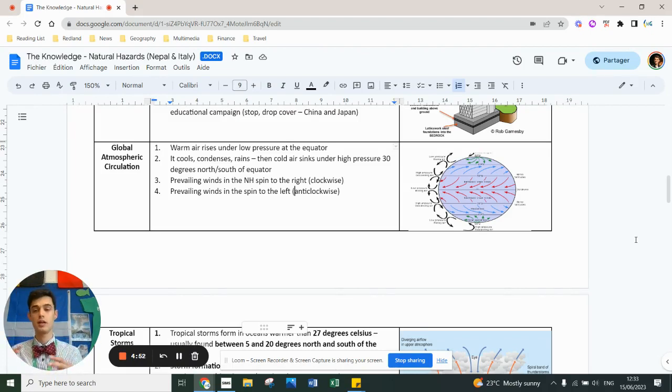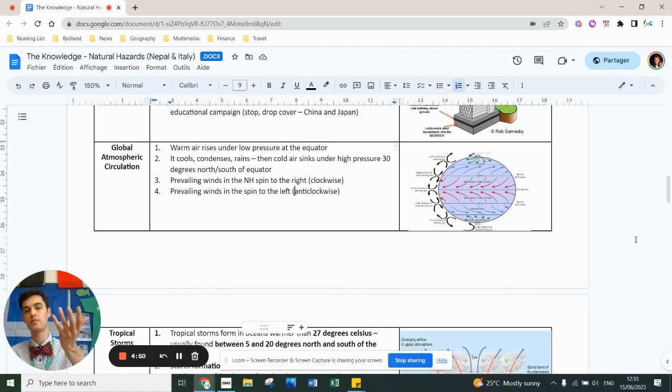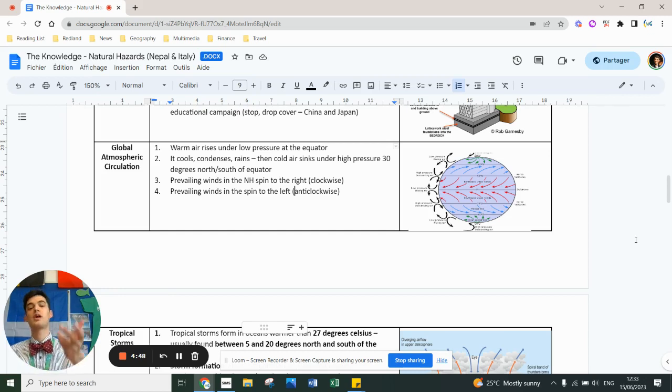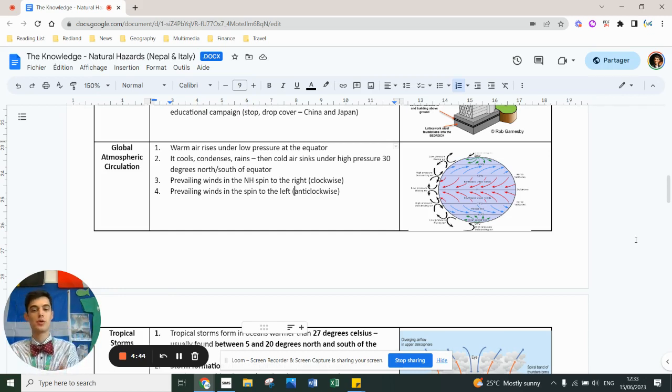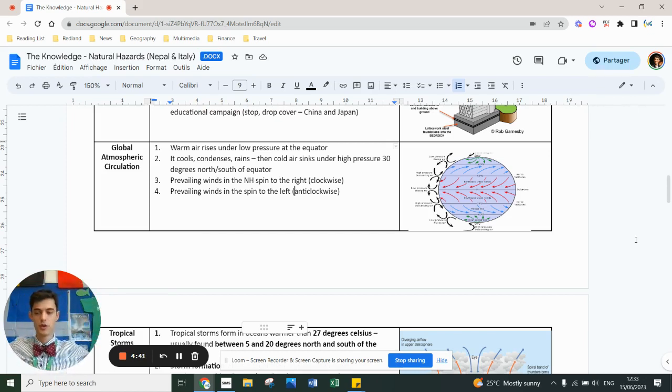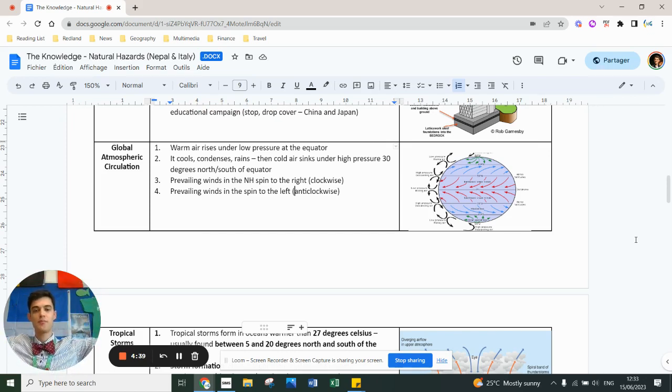You need to understand that like convection currents, warm air rises because it's lighter and it arises in areas of low pressure along the equator. As it rises it cools, condenses, creates clouds and then it travels north and south of the equator to about 30 degrees.